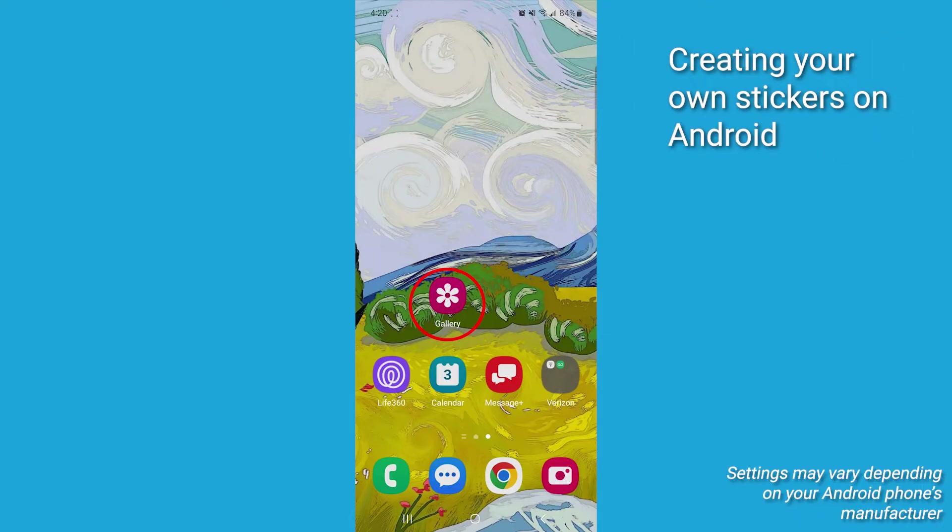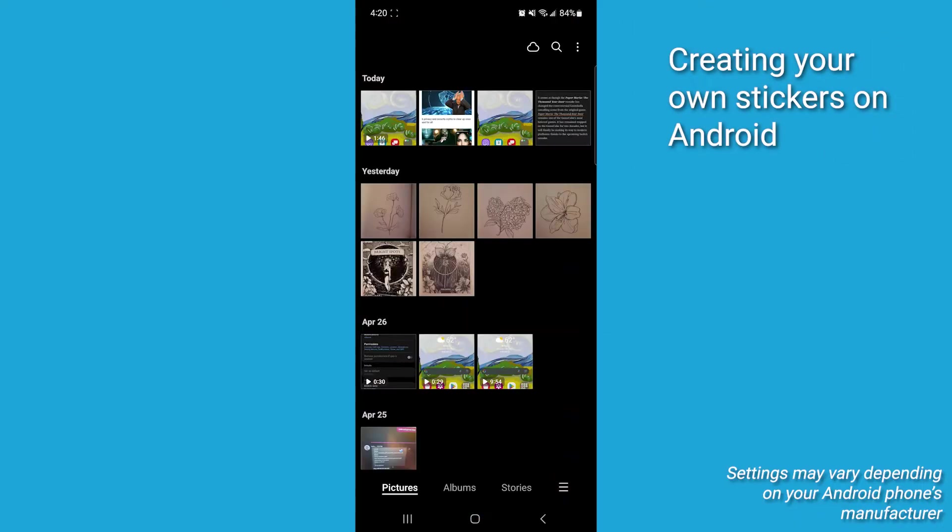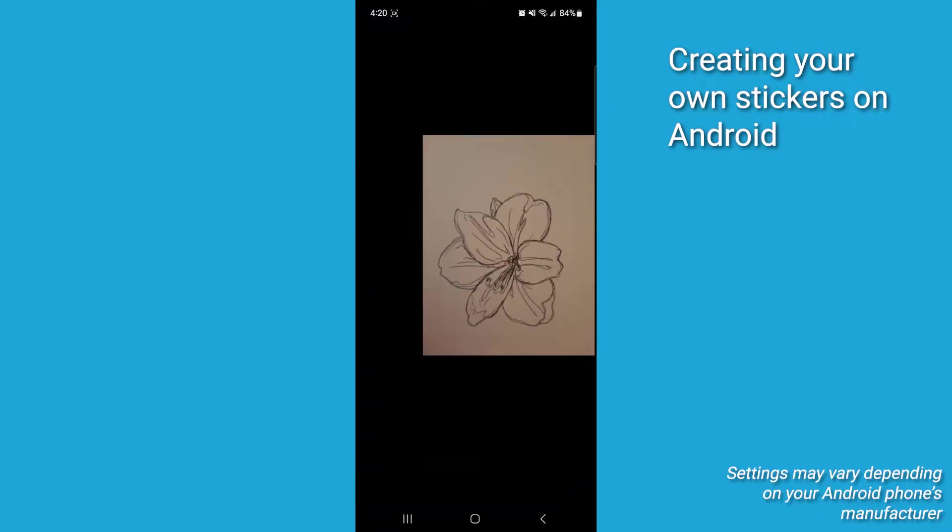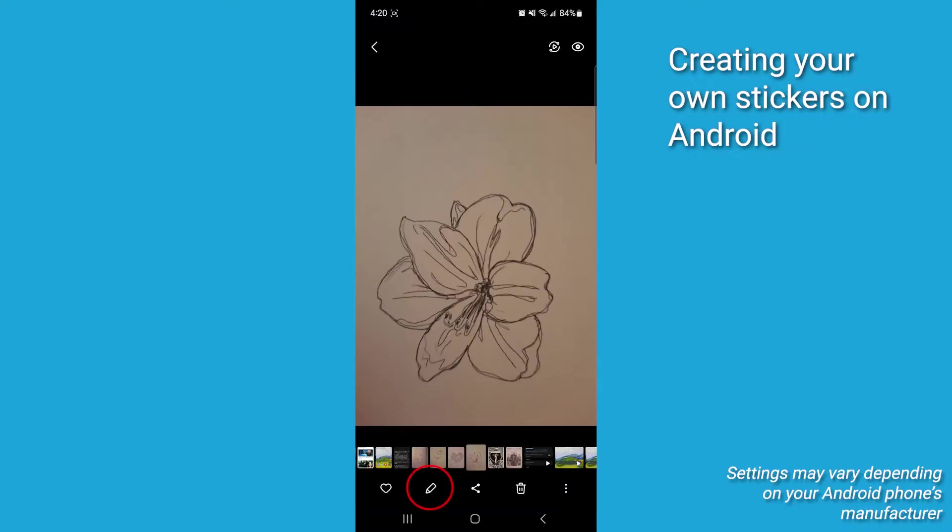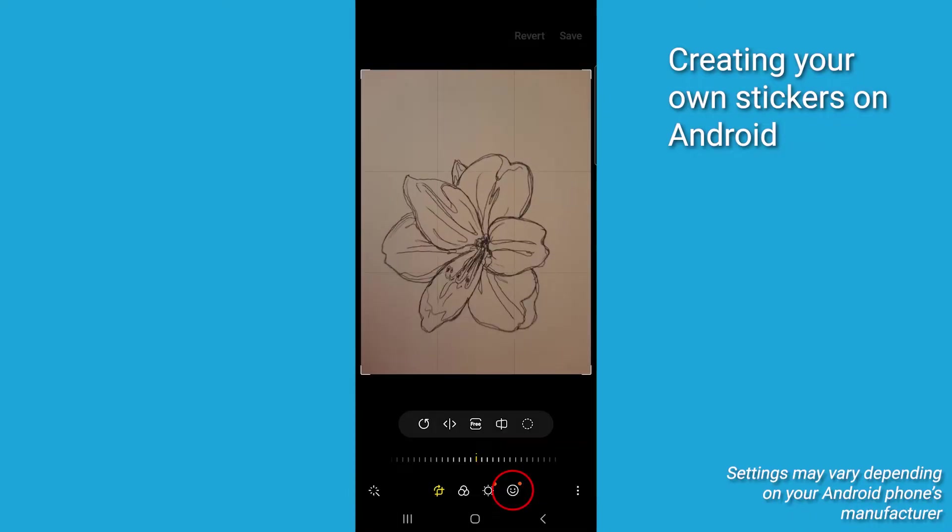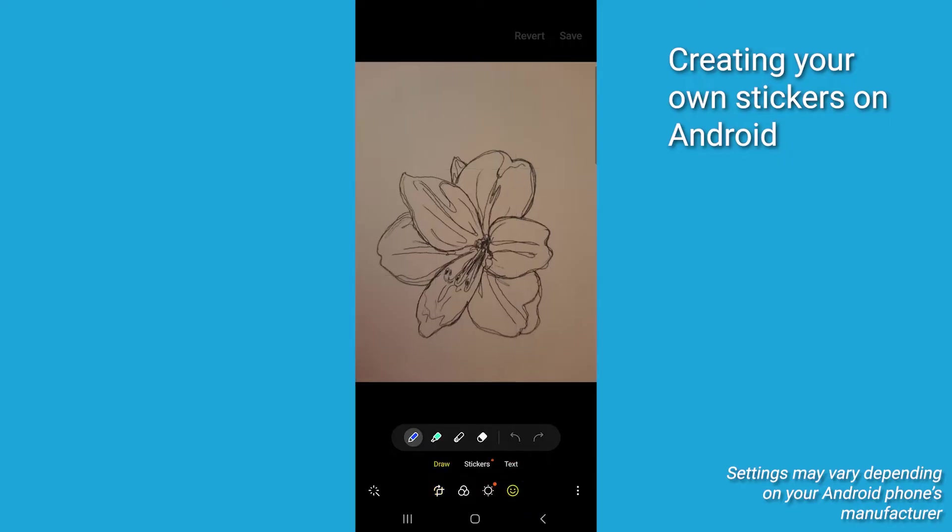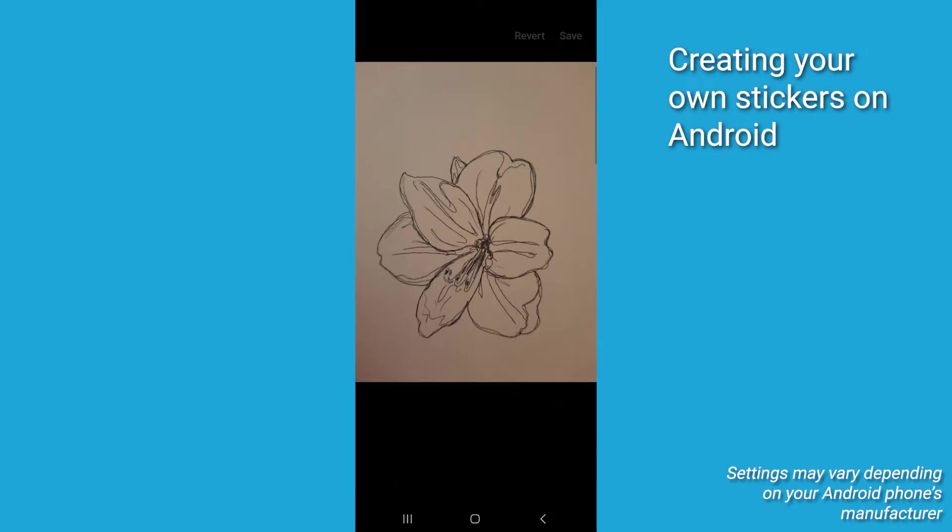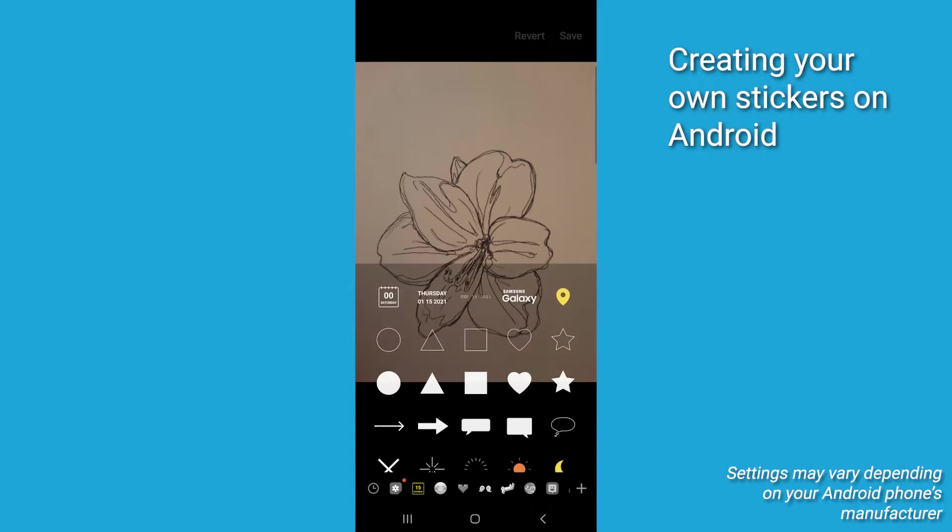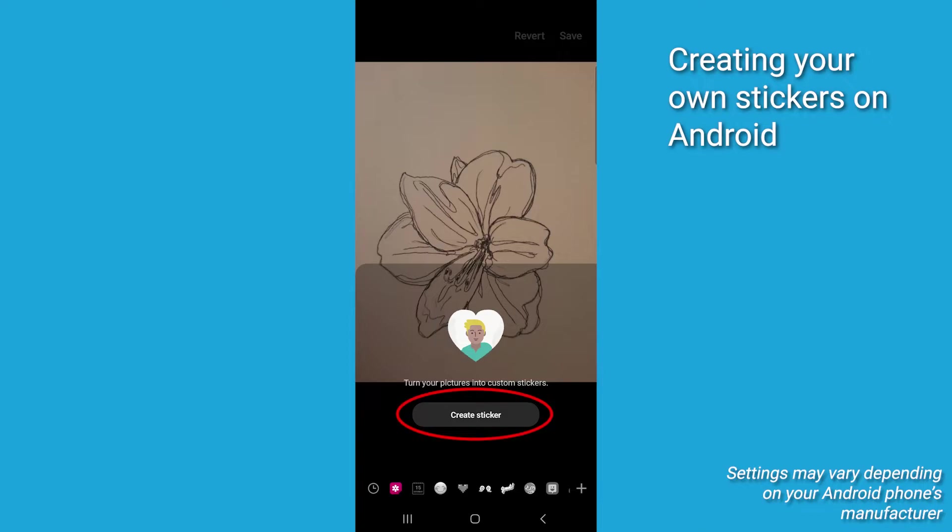First, let's open up your gallery. You're going to want to select an image you want to turn into a sticker. Tap the pencil icon. Then tap the smiley face. Tap where it says stickers. You can choose from a list of pre-existing stickers, but what you want to do in order to make it your own is select the gallery icon and then tap Create Sticker.